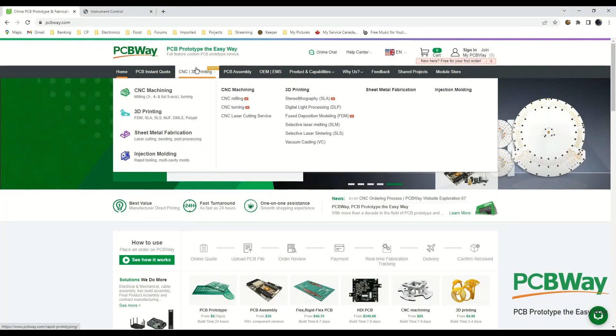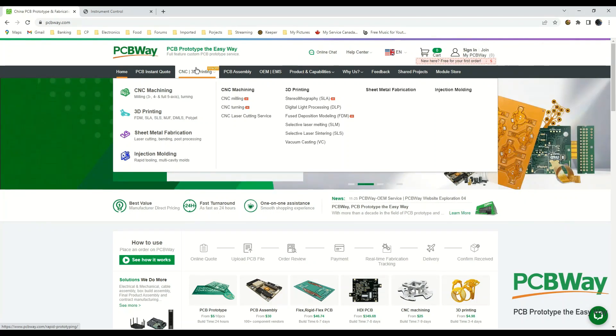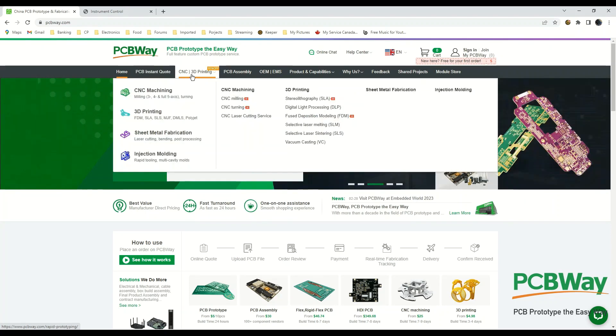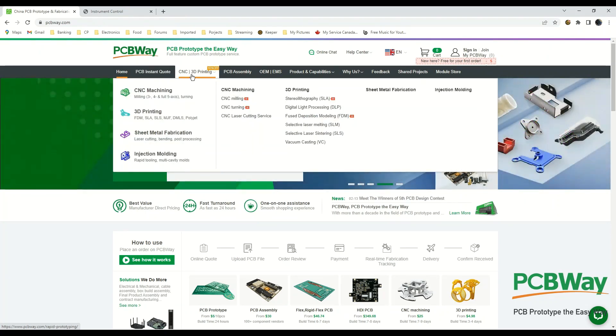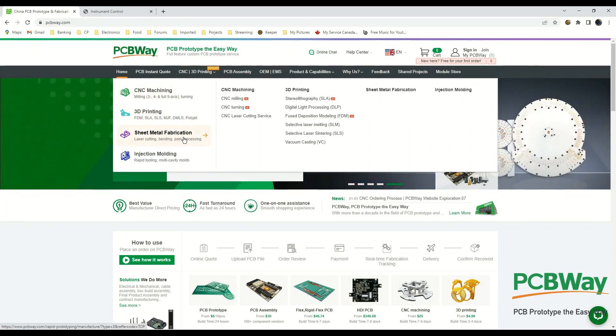I just wanted to give you the scope of the services that PCBWay offers. It's quite amazing. Of course they offer PCBs, on top of that they offer mechanical services too. You can see here the list of them: CNC machining, 3D printing, sheet metal fabrication, injection molding.